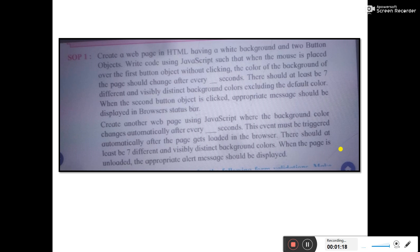The color of the background should change after every n milliseconds — you decide the time, where 1000 milliseconds equals one second. There should be at least seven distinct and visibly distinct background colors, excluding the default color. When the second button object is clicked, an appropriate message should be displayed on the web browser status bar.